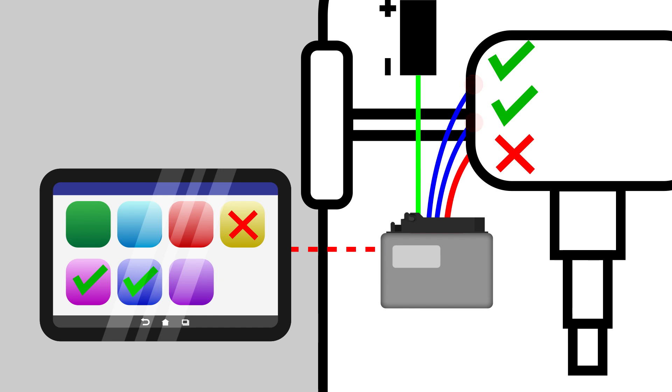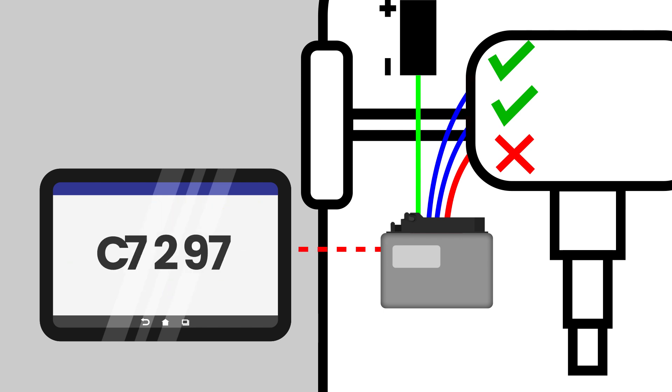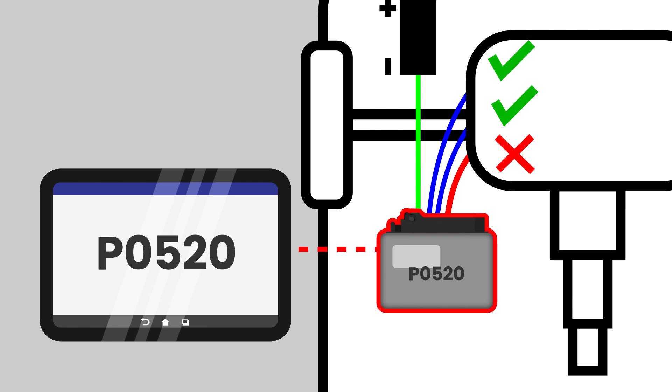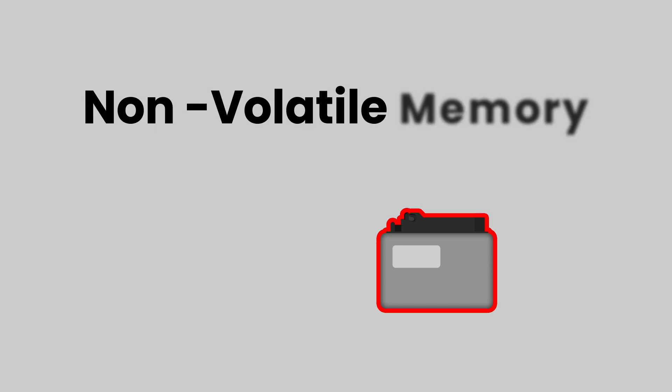The fault will generate a diagnostic trouble code which will be stored in the ECU memory. These fault codes cannot be erased by disconnecting the battery because the type of memory used is called non-volatile memory.